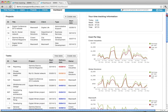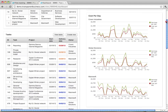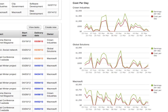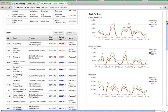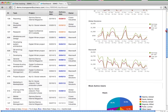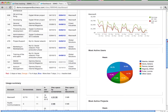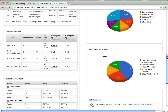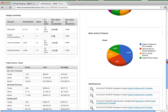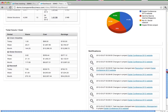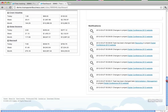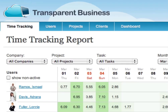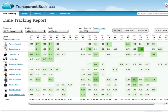The dashboard shows a summary of money spent and money earned for every project and the entire company.